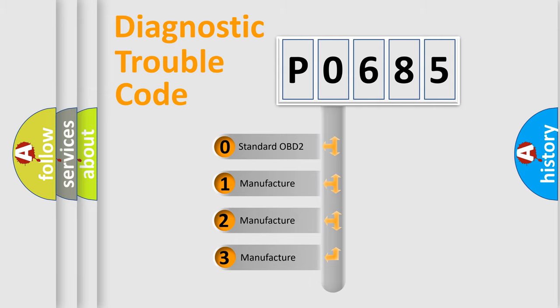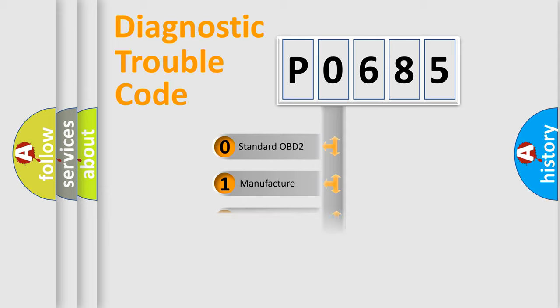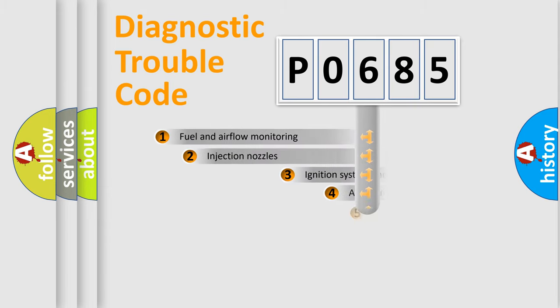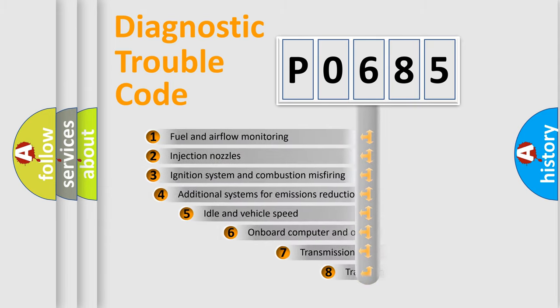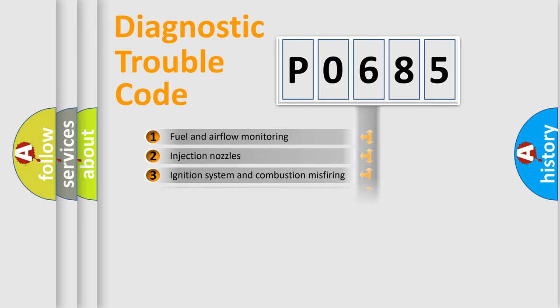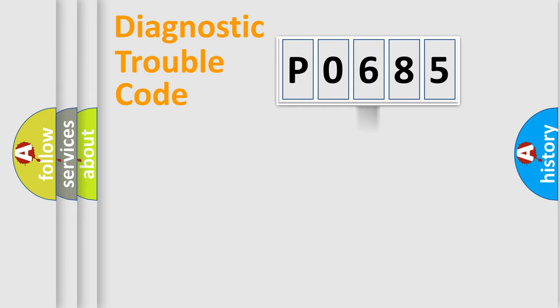If the second character is expressed as zero, it is a standardized error. In the case of numbers 1, 2, 3, it is a more precise expression of the car-specific error. The third character specifies a subset of errors. The distribution shown is valid only for the standardized DTC code.